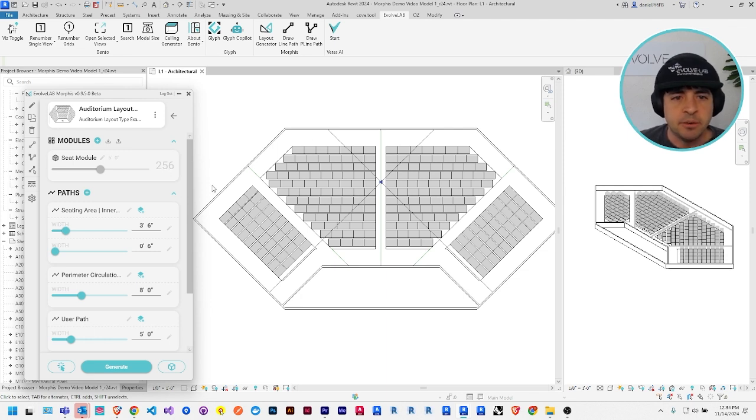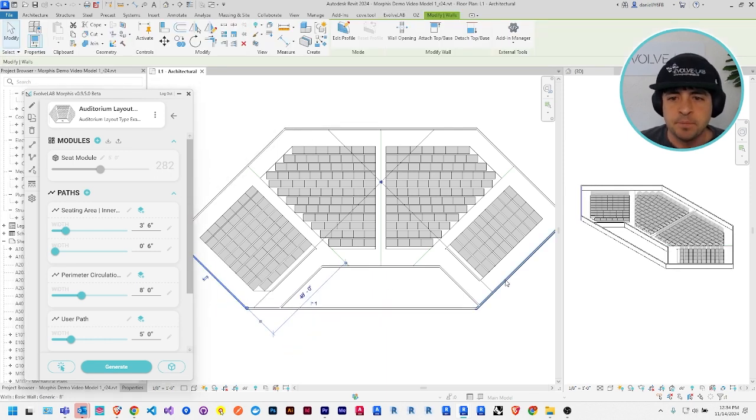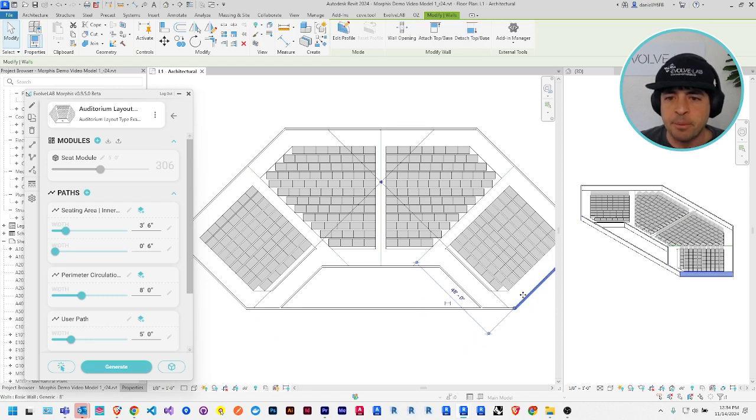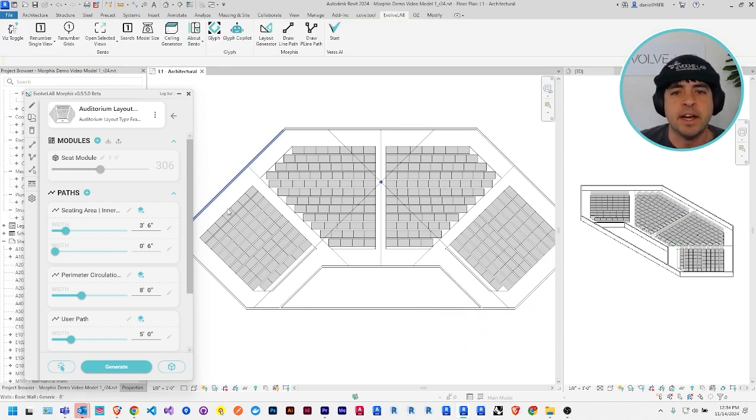And as you adjust, right now we have 256. Say as you adjust the space, the Morphys layout will automatically update. So you can always keep track of how many seats you have.